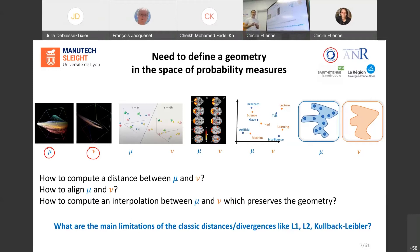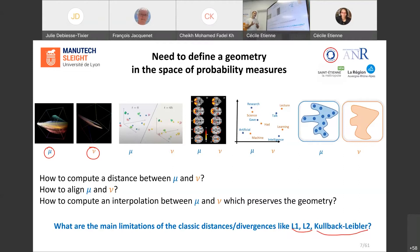In the literature, there exist many distances and divergences for comparing two probability measures. Among them, we can use the L1 and L2 norms, related to the Manhattan and Euclidean distances, and the Kullback-Leibler divergence. But from a geometry point of view, I'm going to show you with two illustrations that these standard distances are not well suited to address these questions.